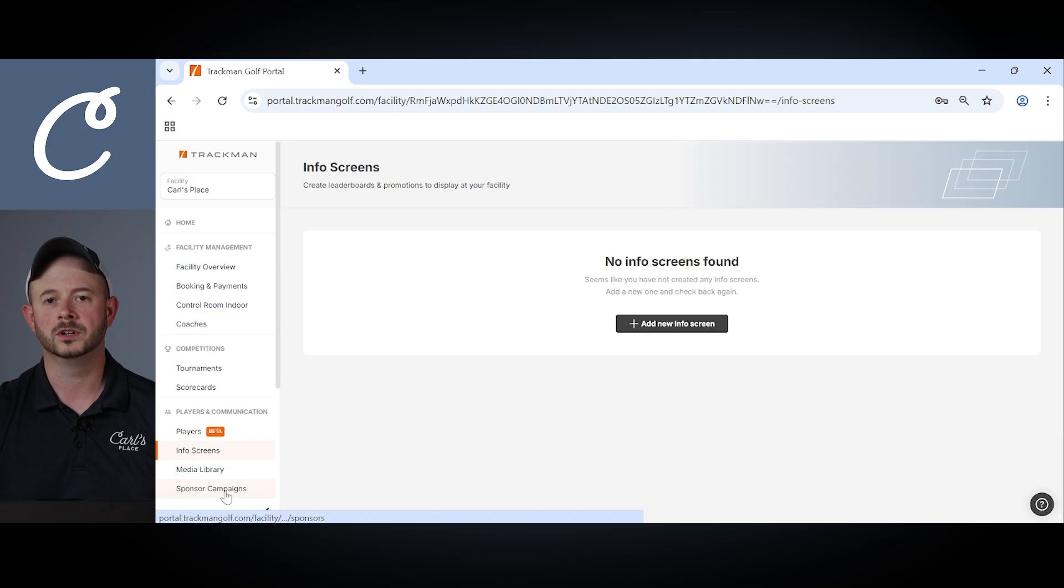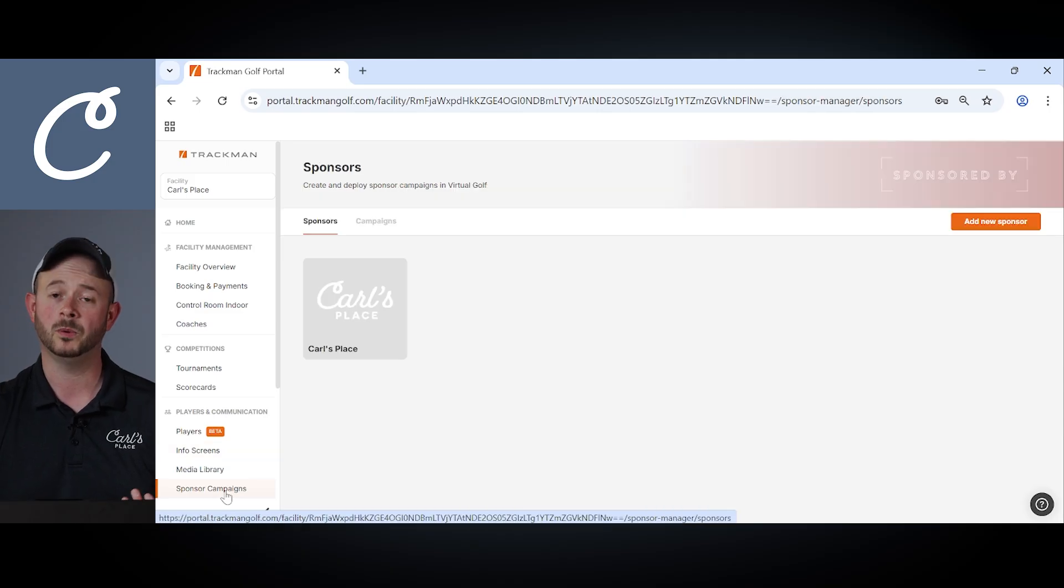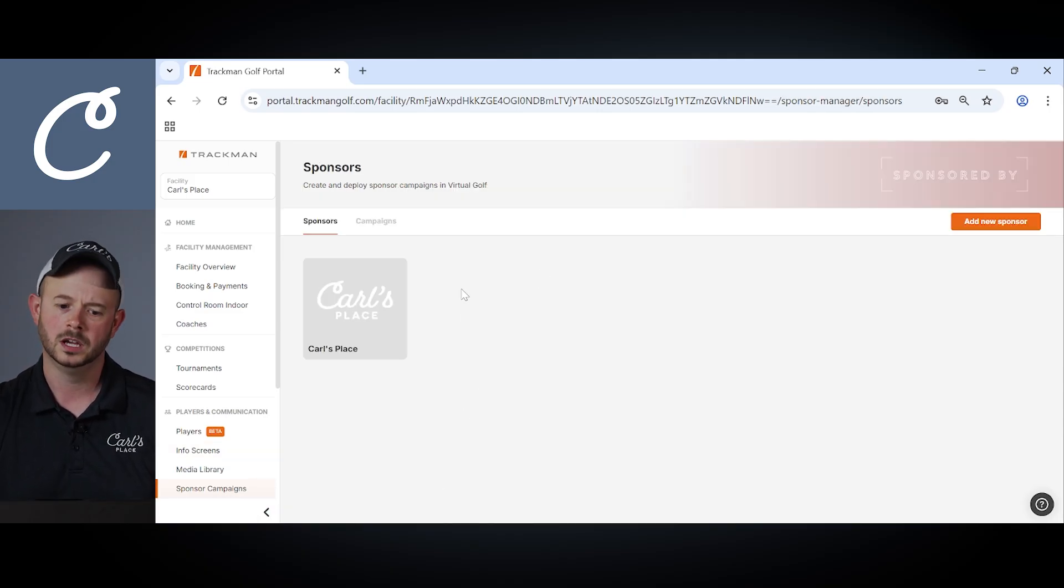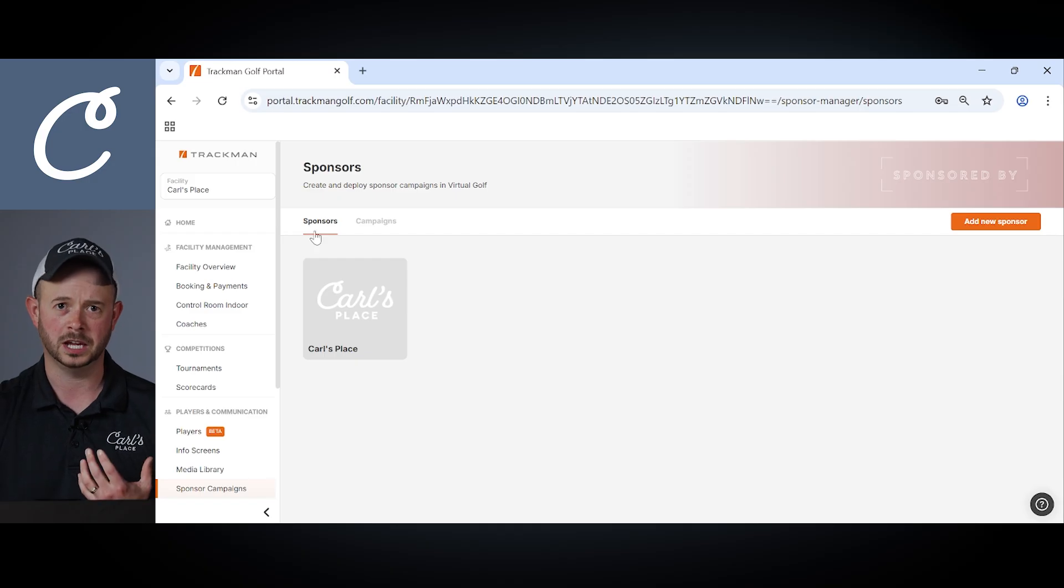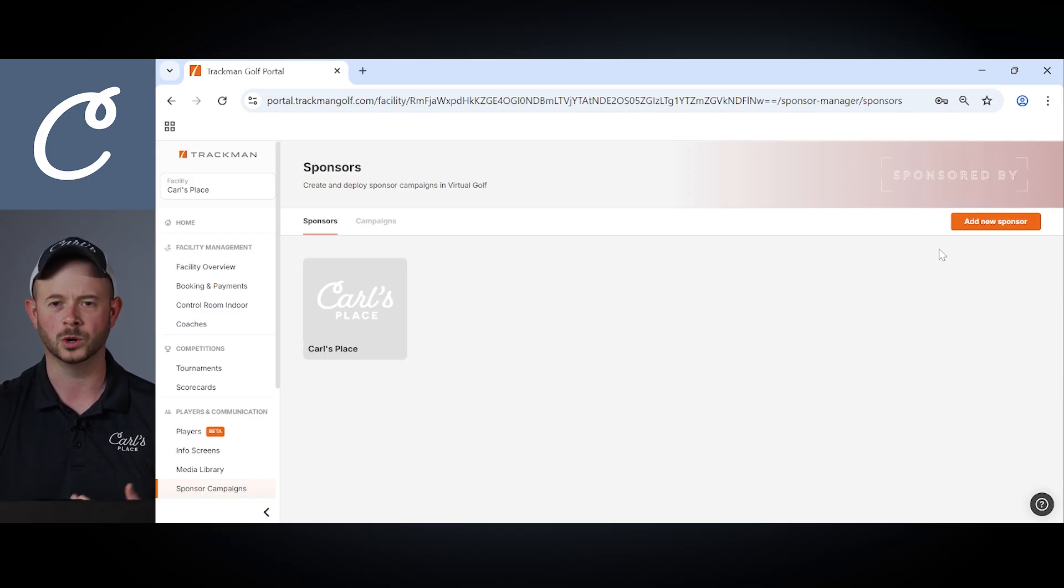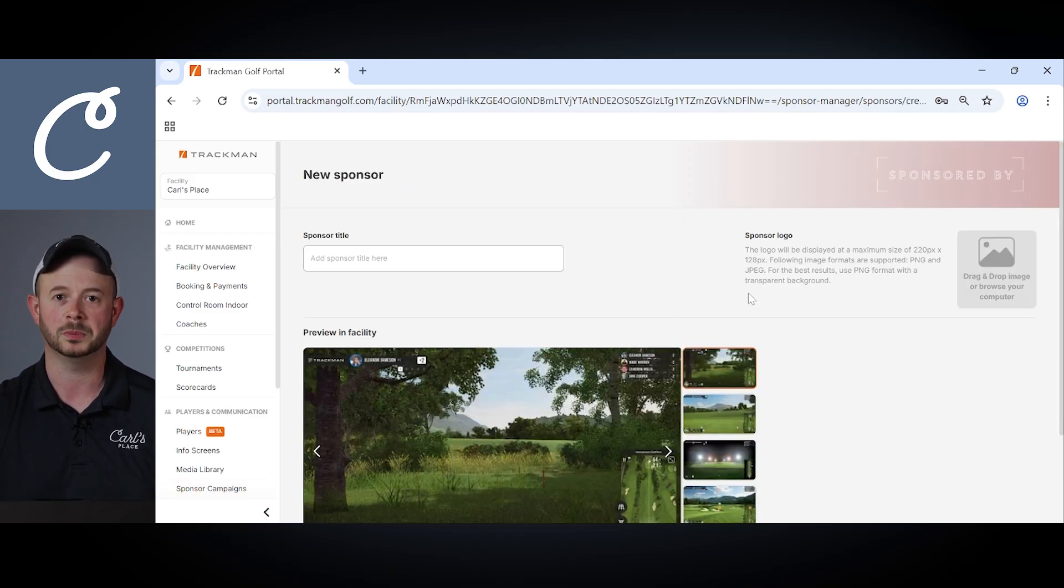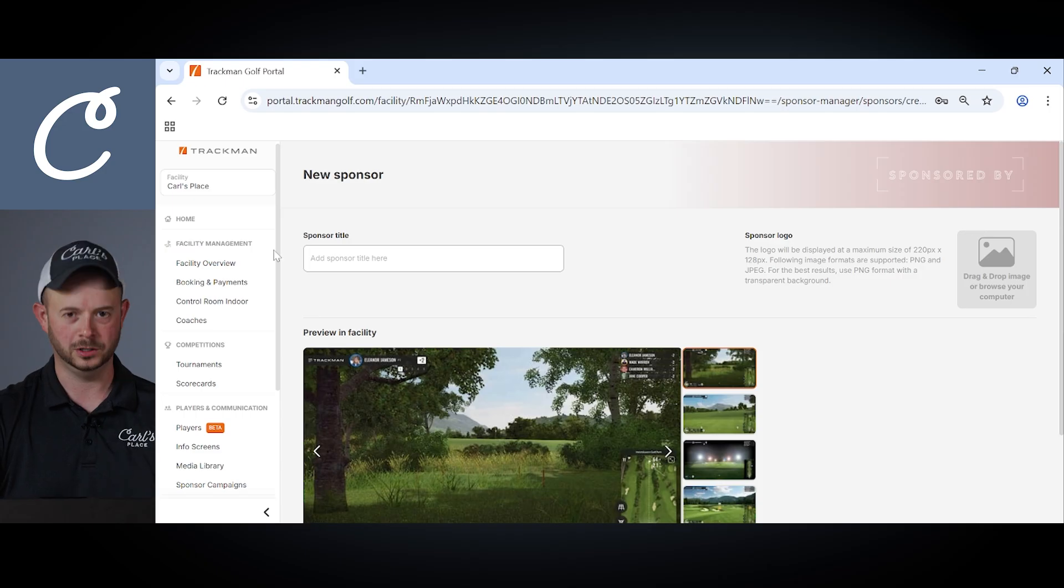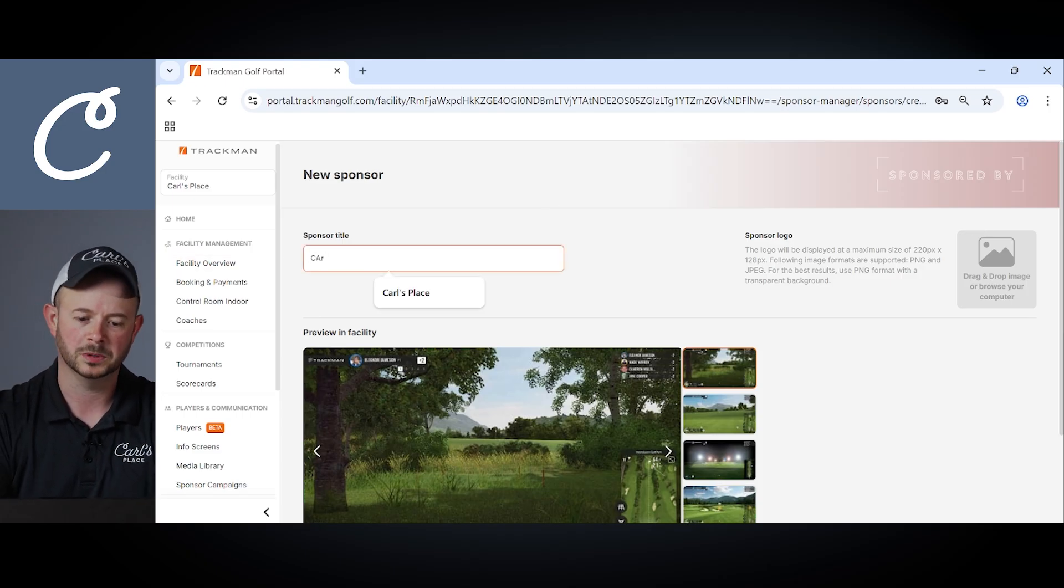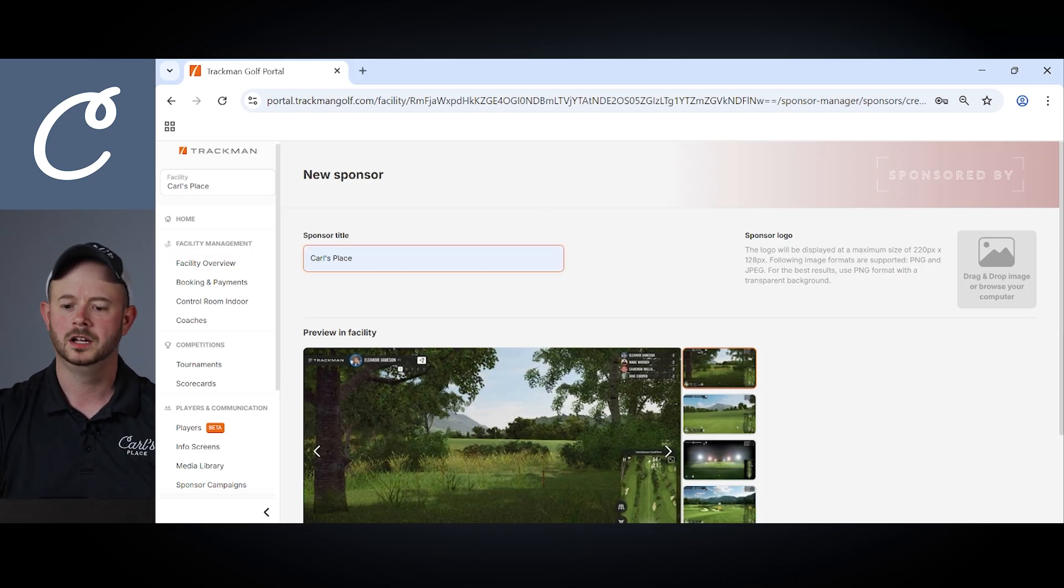Next feature we'll cover is sponsor campaigns, which can be a great way to draw some additional ad revenue to your facility. Within our sponsor campaign currently, we only have the Carl's Place logo to show you what it looks like to add a new sponsor. For this example, I'm going to use Carl's Place. We'll call the sponsor title Carl's Place. Oh, it's already saved there.